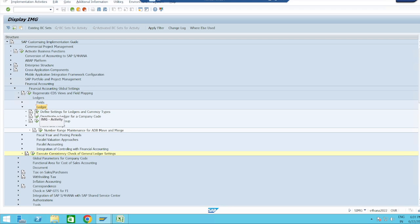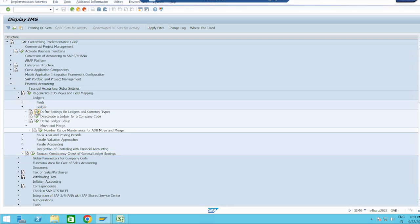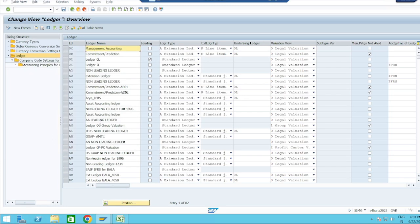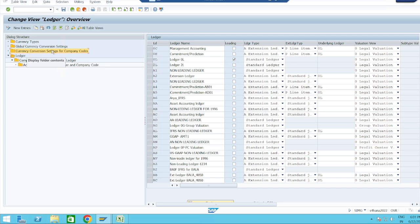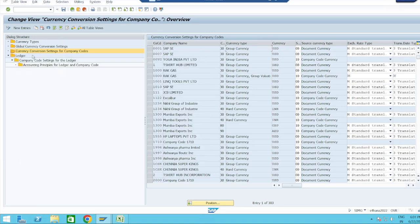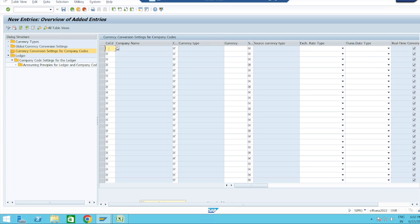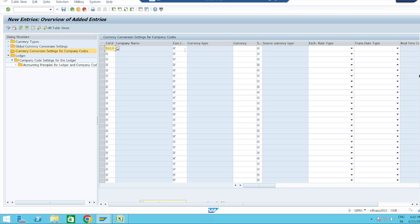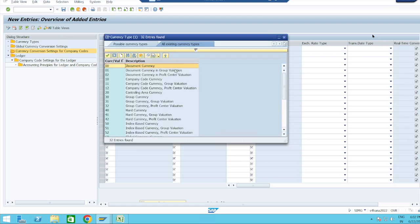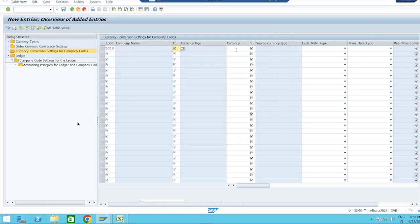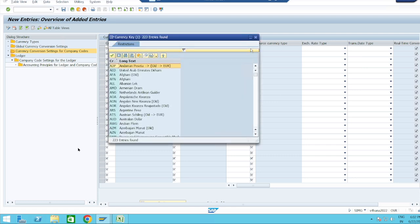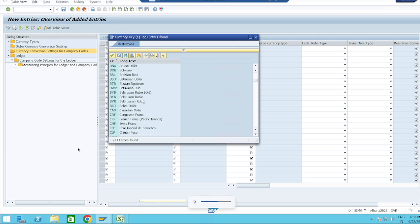Go to Define Settings for Ledgers and Currency Types, then Currency Conversion Settings for Company Codes. Click New Entries. Enter company code TZ10. For currency type, we have currency type 30 — currency type 30 is our group currency, which is USD, so I am taking USD.